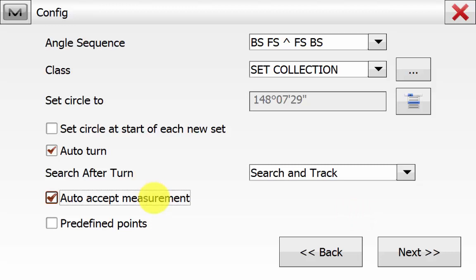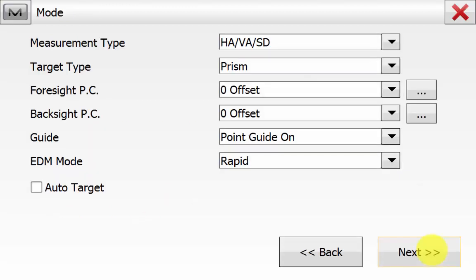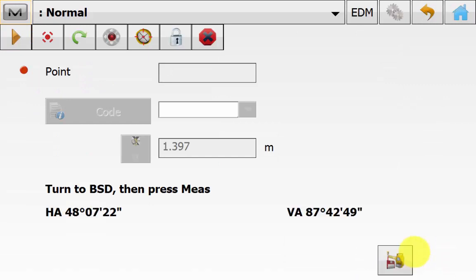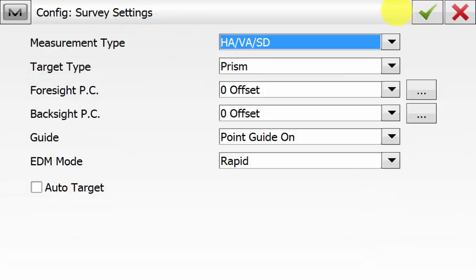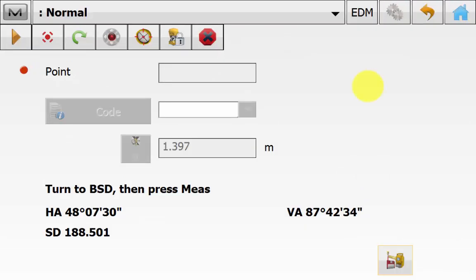We do not have predefined points in the job, so we're not ticking that option — we are observing them as we go around the traverse. Hit Next, select your measurement type, target type, and prism backsite constants to be used. You do not need to have Auto Target ticked. Hit Next. We are now in the normal observation screen — hit the lock symbol next to the stop to lock onto our target to define our backside. You can also quickly go into the EDM or cog tab to change EDM or prism constant details.